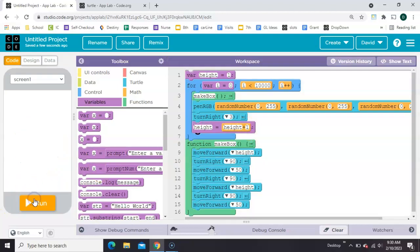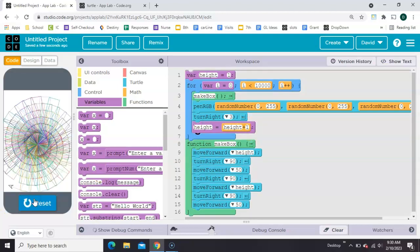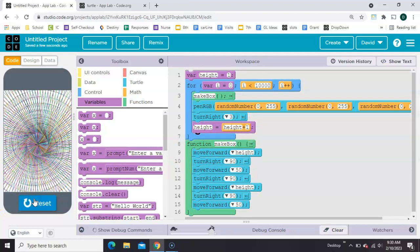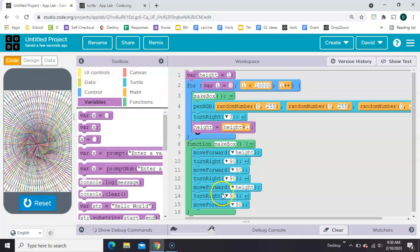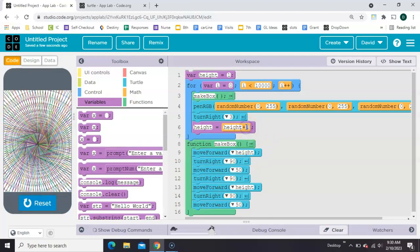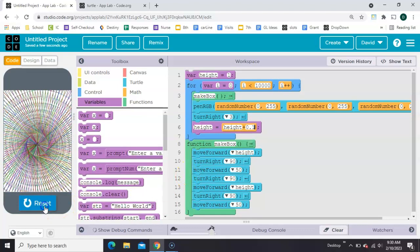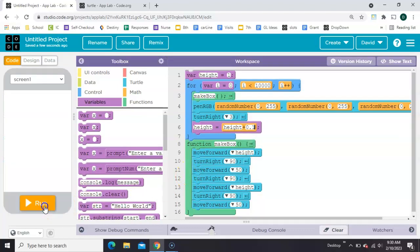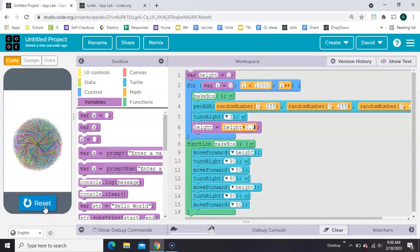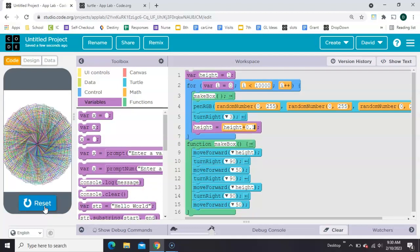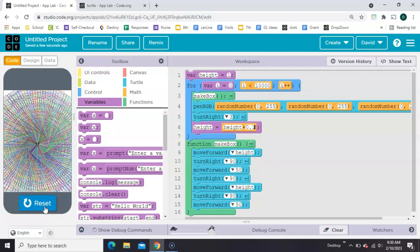All right, let's try this. Starts small and gets bigger. Now, it got bigger really fast, so let's take this 1 and make it 0.1. There we go. Fun with Turtle.